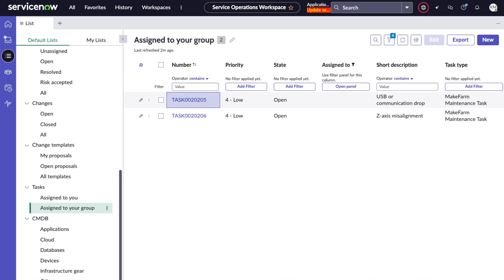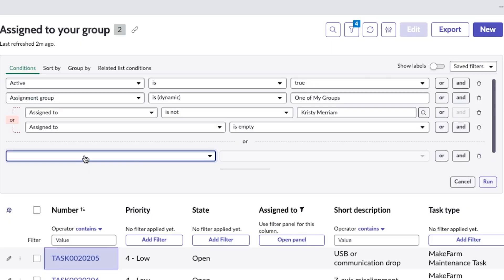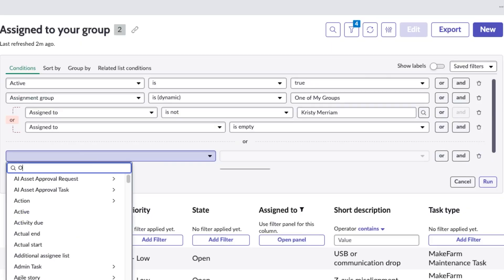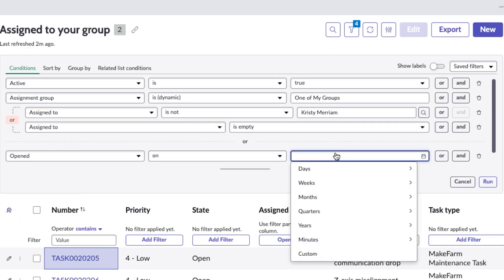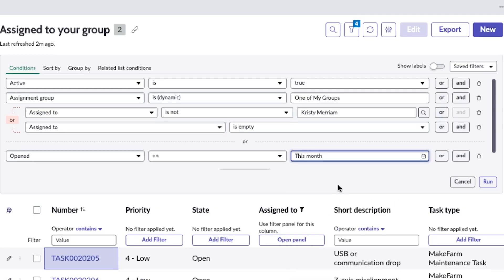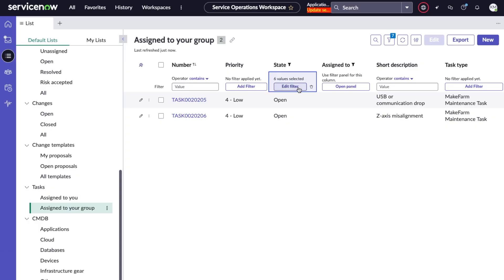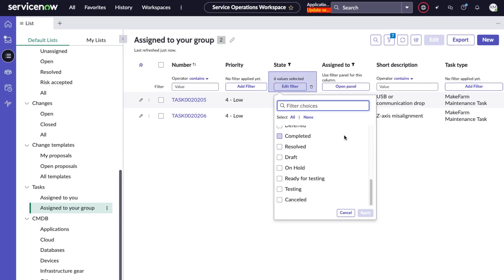And second, we have enhanced filtering in record lists. It's now much closer to the traditional condition builder that we all know and love, but with some pretty solid upgrades. There's better logic grouping, easier field selection, support for related list filters, which I think is huge, and quick filter buttons right under every single column header. All of this makes filtering in a record list feel both familiar and way more powerful at the same time.